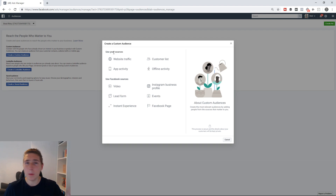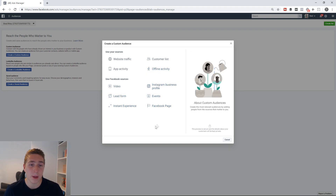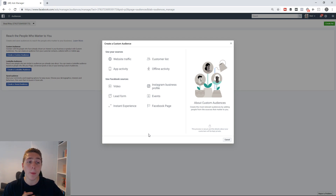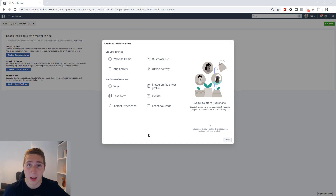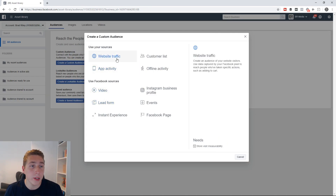I could probably do a whole video on each and every single custom audience option here because they are so in-depth. But what I'm going to cover today is just a couple of options from each. If you'd like me to make a more advanced video on this, leave a question or tell me to do so in the comment section down below. So now let's start with website traffic.